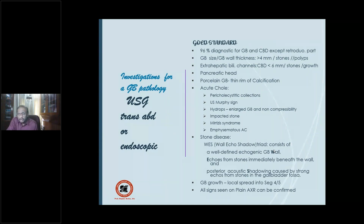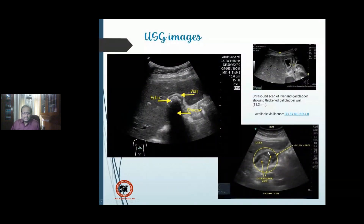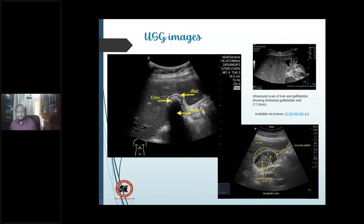Ultrasound also tells you about gallbladder growths, and all signs on plain skiagram can be confirmed via ultrasound. Ultrasound images demonstrate the WES triad, thickened gallbladder wall, and gallbladder mass.